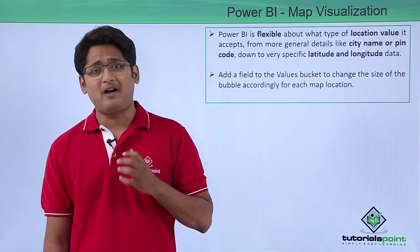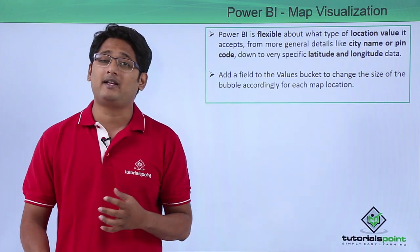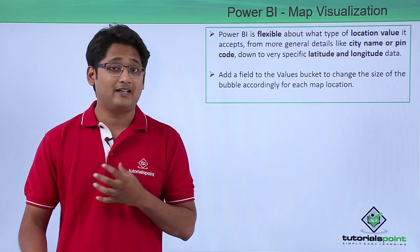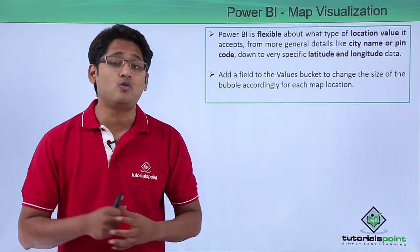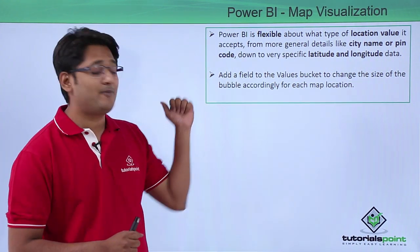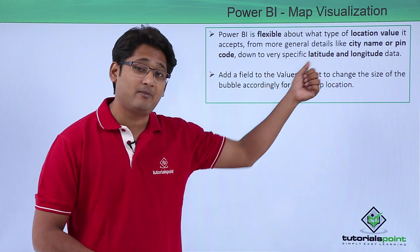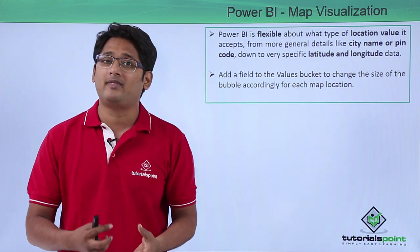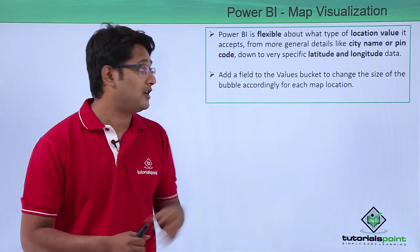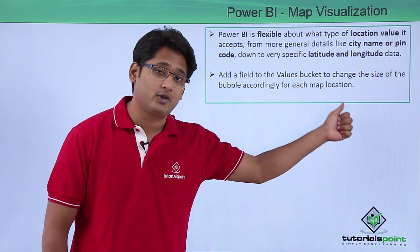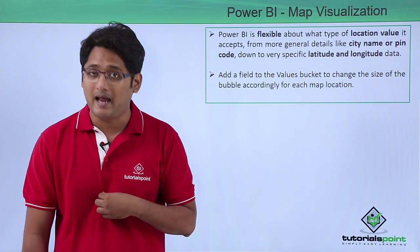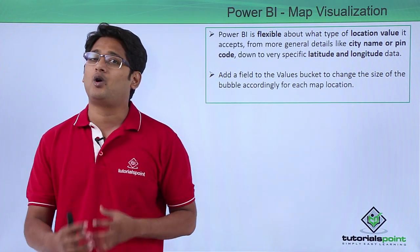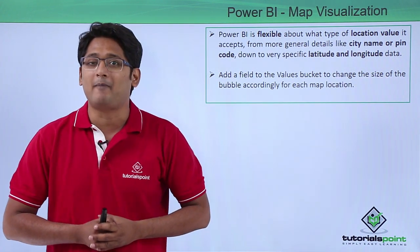Now Power BI Desktop is very flexible upon the location data that you feed to it. It can be more generalistic like the city name or the pin code, and depending on that it will give you the location, drilling down further to latitude and longitude as well. So if you have the proper latitude and longitude, it's the best way to get your visualization using the maps.